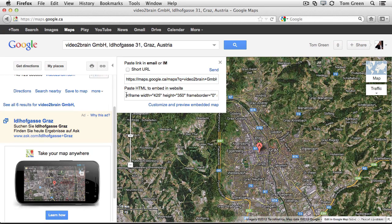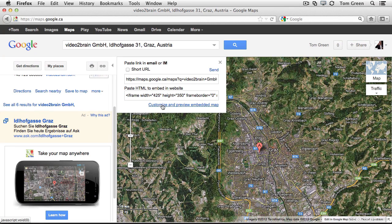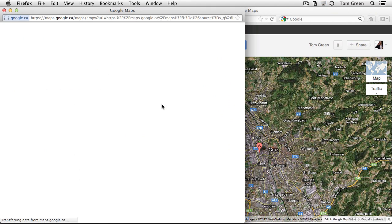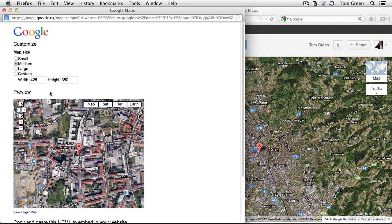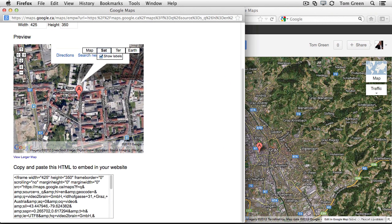What you do is you grab this. And you've got to grab it all. And if you don't think you've got it all, one of the things you can do is click Customize and Preview Embedded Map. And you can see there's the map that's going to go in.